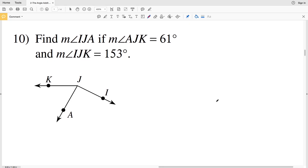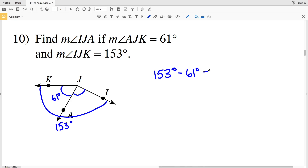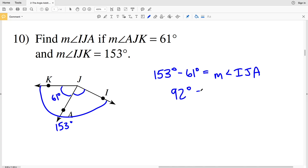Number ten is the last problem. We're asked to find the measure of angle IJA. Angle AJK is 61 degrees and the larger angle IJK is 153 degrees. So we take 153 degrees and subtract 61 degrees from that in order to find the measure of angle IJA. 153 degrees minus 61 degrees gives us 92 degrees, and that is our answer for number ten.